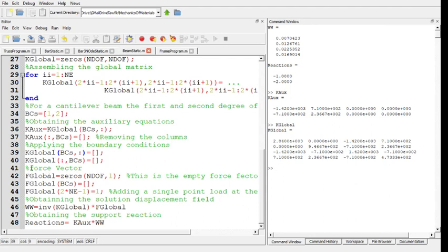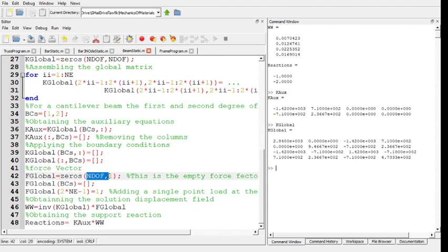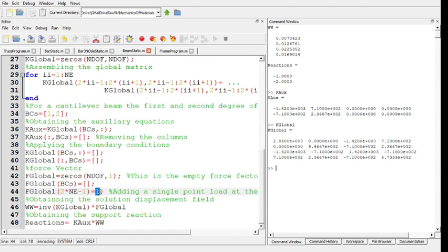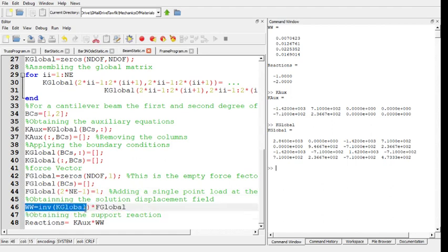Now I'm going to create a force vector. It has a length of the number of degrees of freedom and one column. Then I'm going to remove the boundary condition columns. At F global now I'm going to add a force at the end. Remember this is a cantilever beam. So I'm going to use the before-last degree of freedom and put a vertical force at that point. The force vector is ready. All what I need to do is get the displacements as inverse of K global times F global.